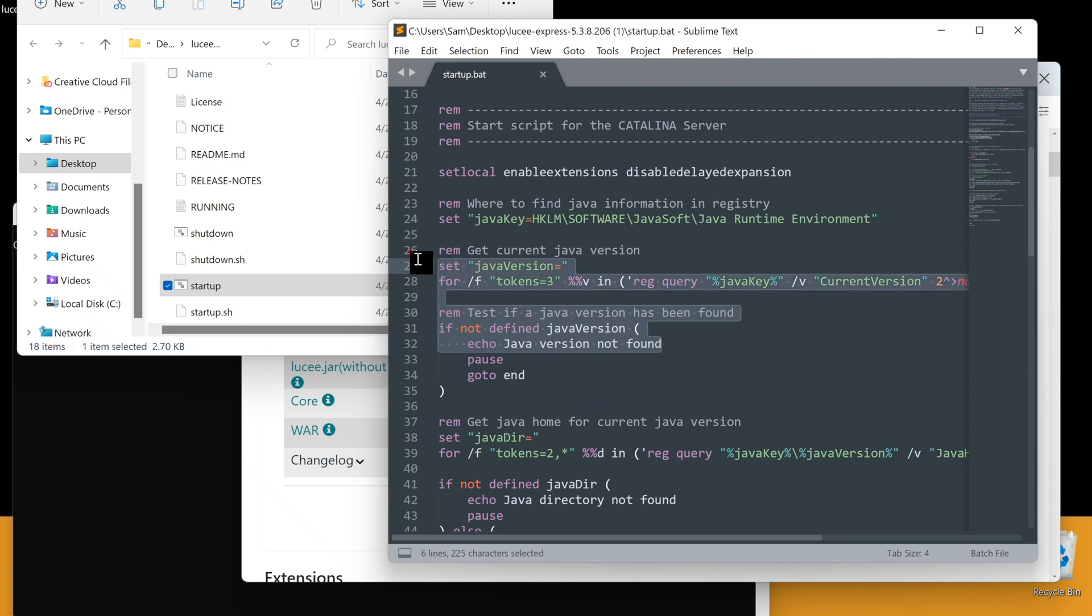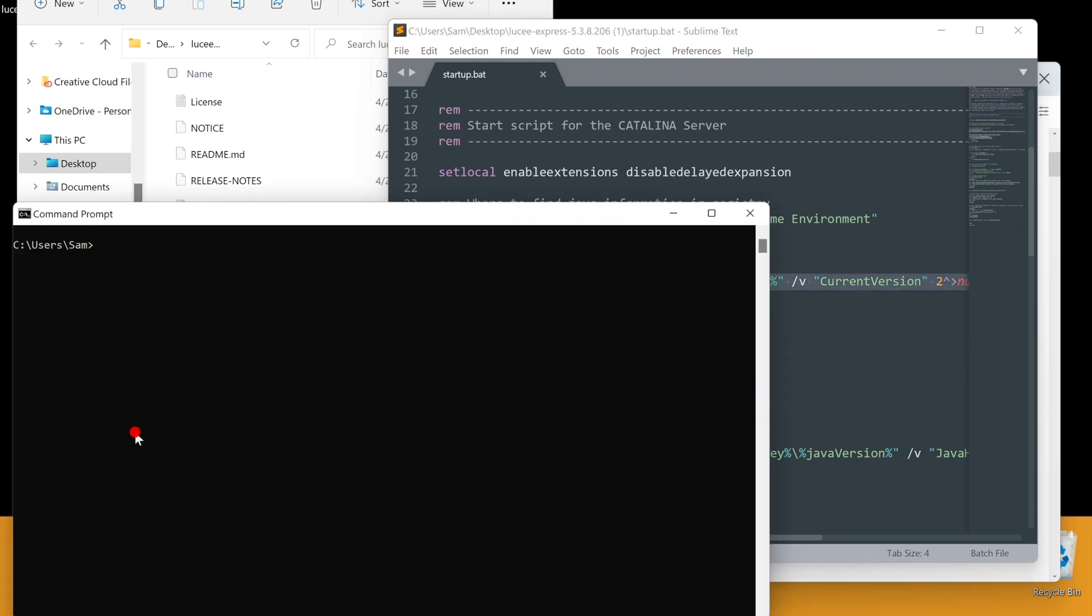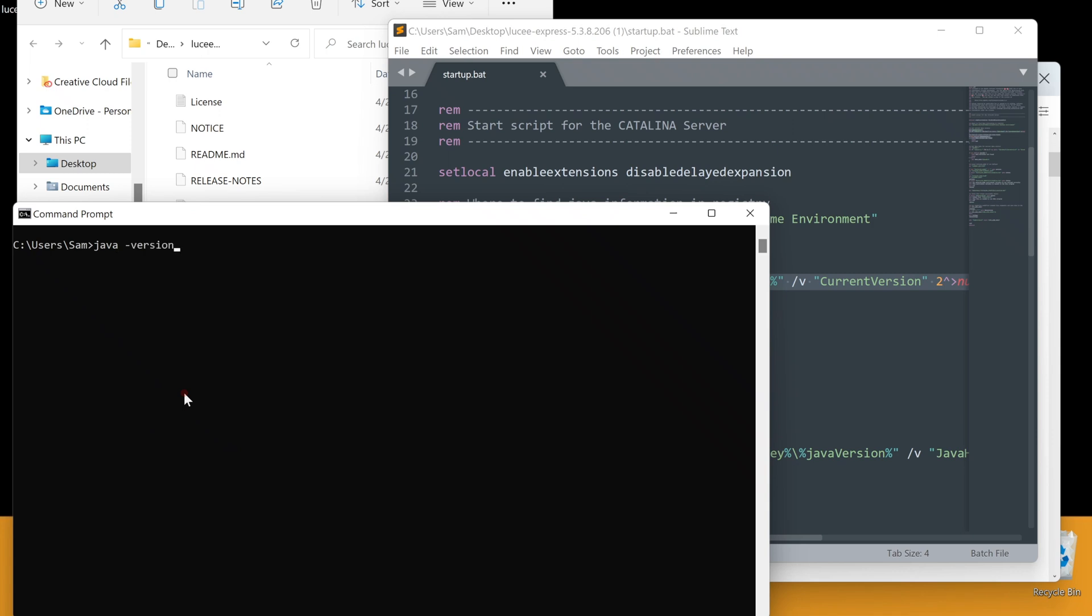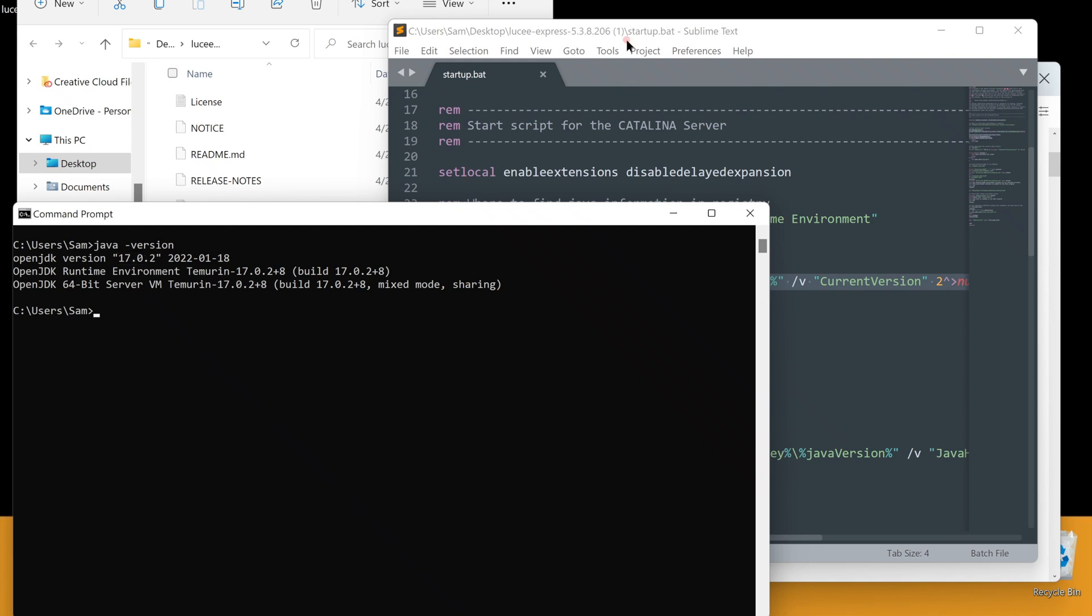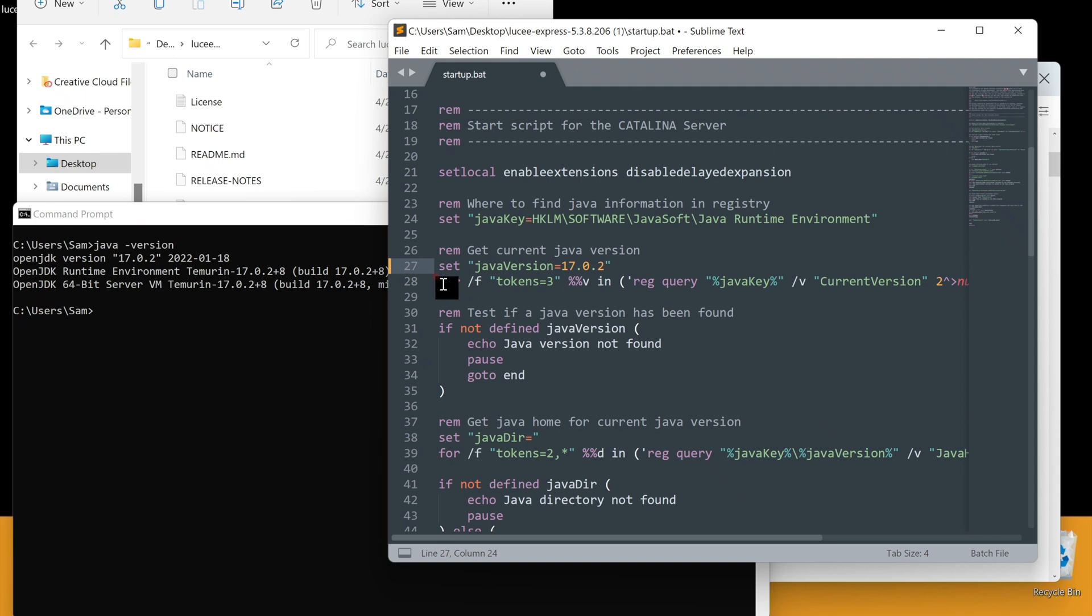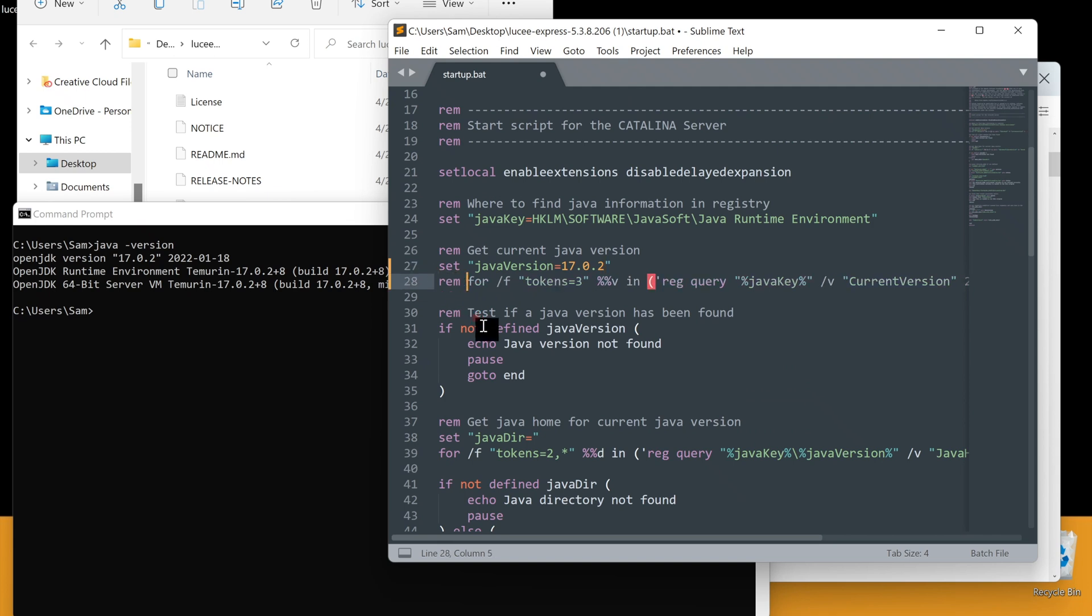Let me find what version of Java I have. Let's go to the command prompt and find it. Found it. Copy it. Set the value here and comment out this line where it automatically looks for the Java version. Comment syntax in bat files is rem, which stands for remarks. Let's save the file.